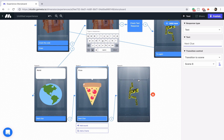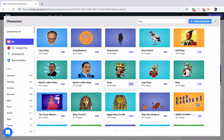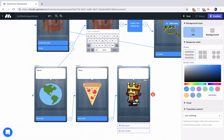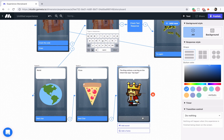The third clue I came up with is top layer, but there's not really a good image for that. So I'm going to go back to that king character. We'll say something like, the king notices a carving on the chest that says top layer. That's how we can incorporate that clue into our breakout activity. Now let's add a button that says back to main menu and we'll link that back to our main menu.